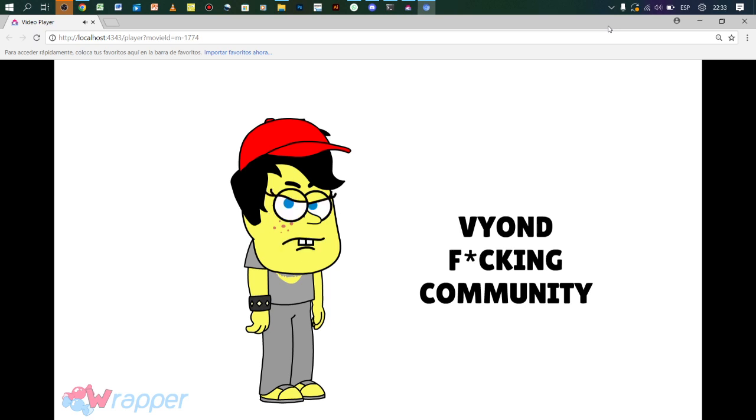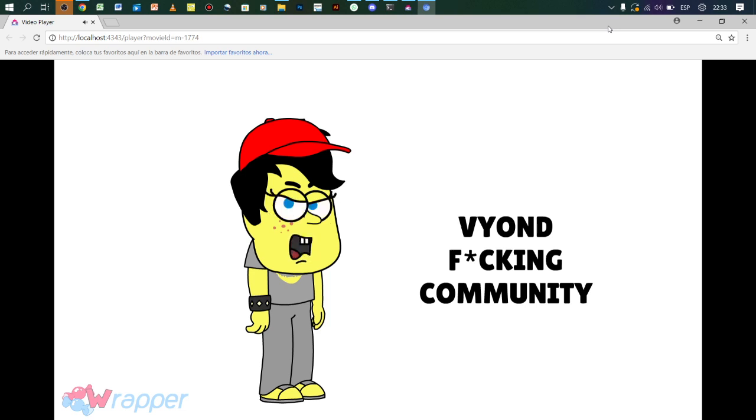Oh and also, if you dare to beg or force me to go back to this crappy community, you'll see what I'm gonna do to you. Blocking you of course. Alright, I need to relax right now.